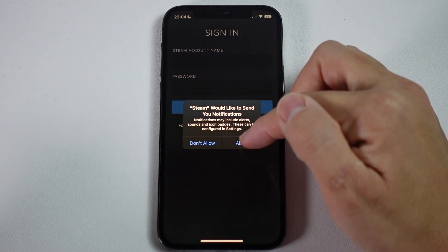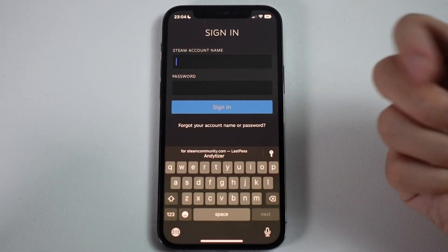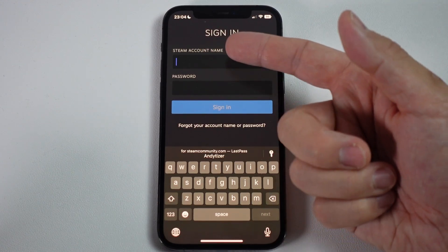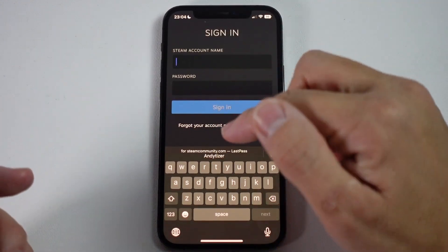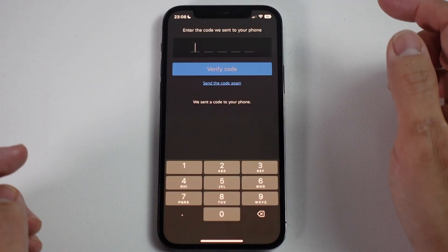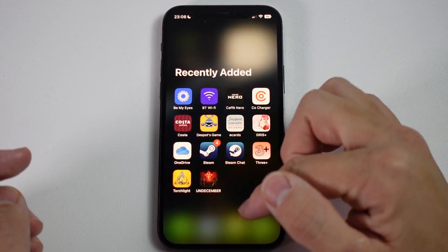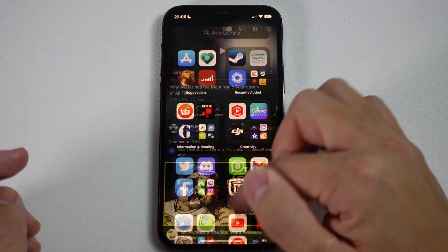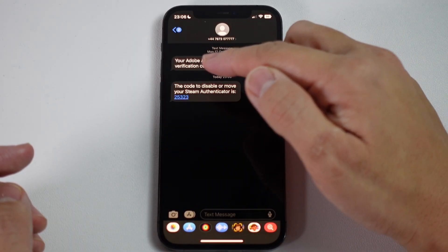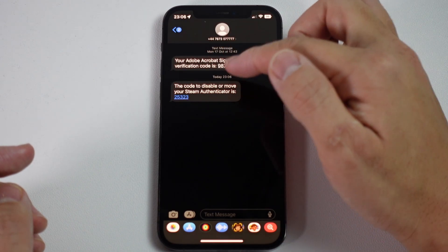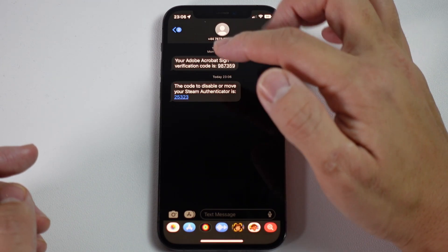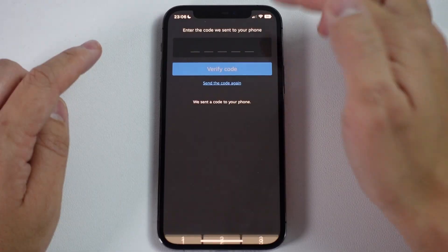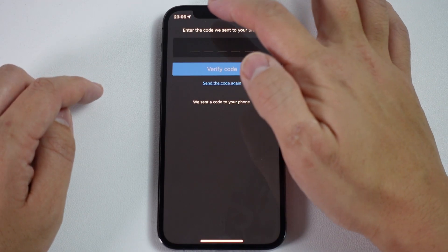Allow it to send notifications — press allow. Then type in your Steam account name and password. It's now sent a code to my phone, so we're going to need to check for SMS messages. In iPhone messages, you'll see an authentication code, which I'm going to copy and paste from SMS messages and paste it into the app.